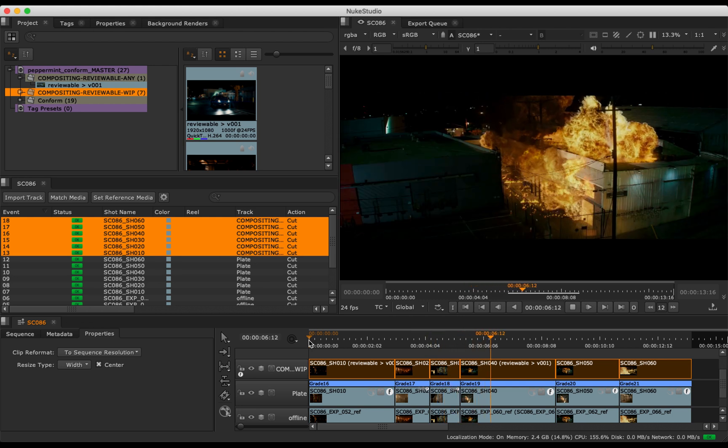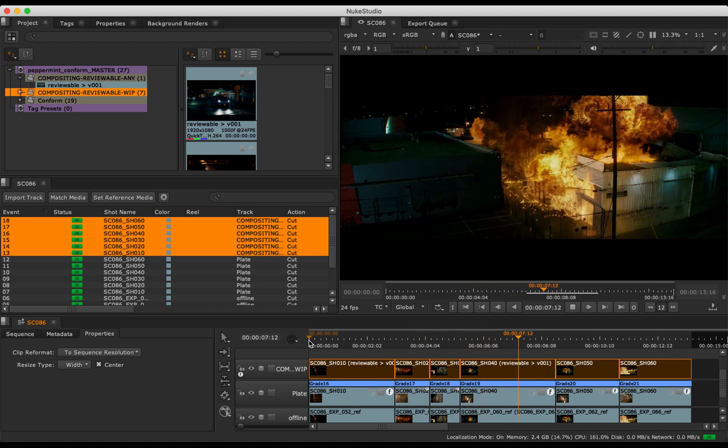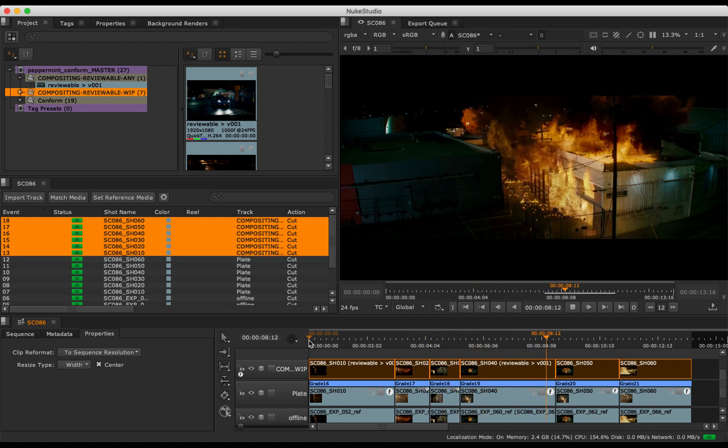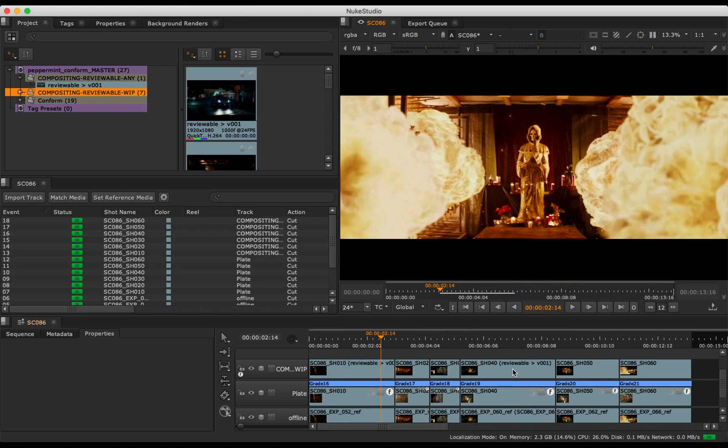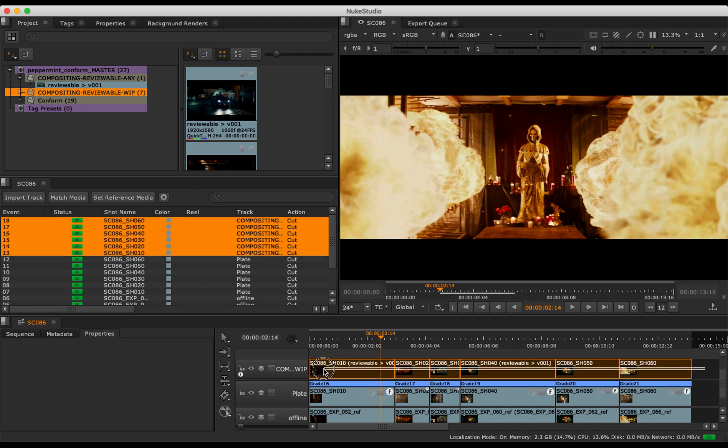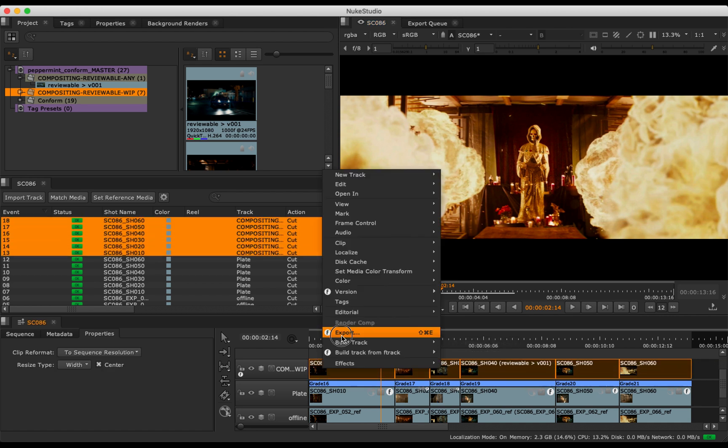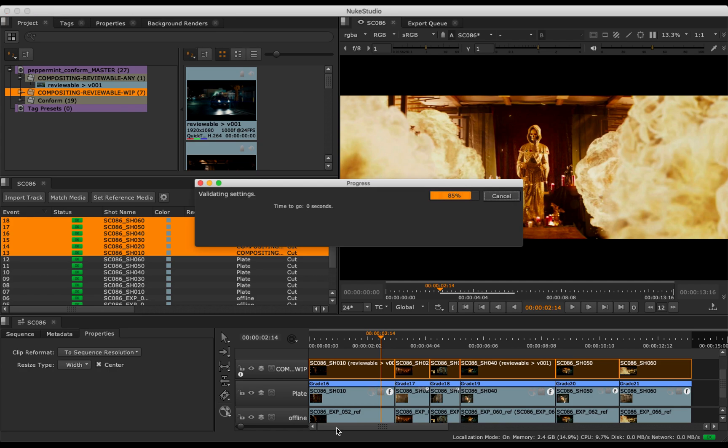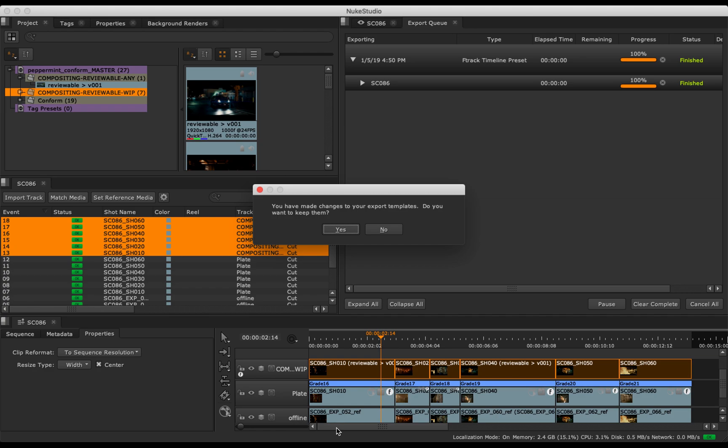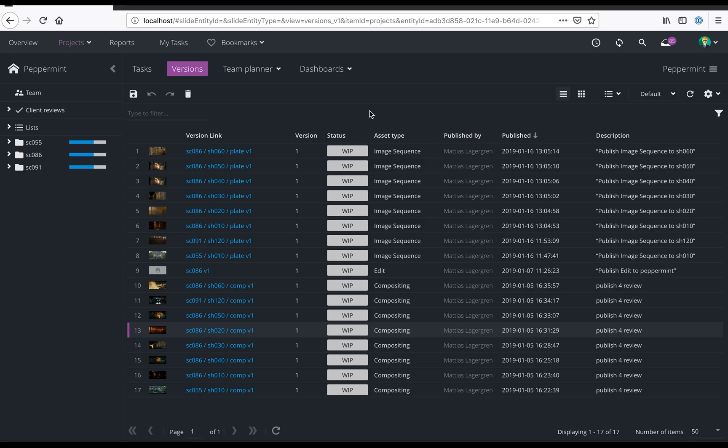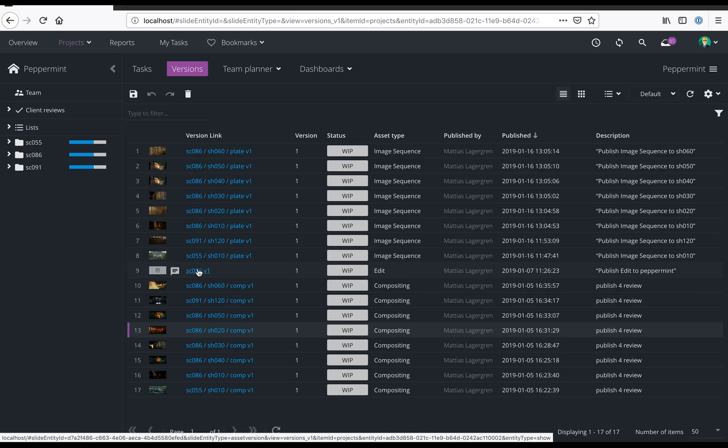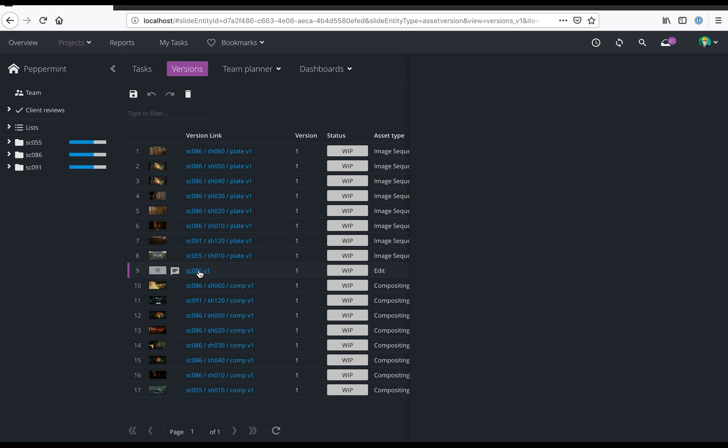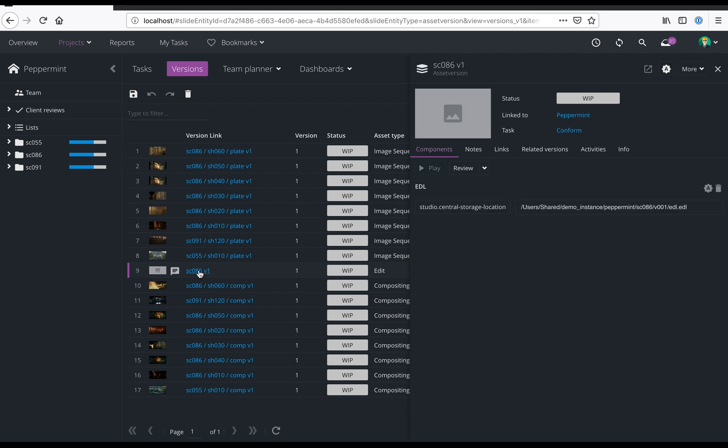Lastly, let's export and publish an EDL into F-Track. Here, we simply select the track and export to the F-Track timeline processor. Back in F-Track, we can see the created EDL has been published to the project and is ready to share with other team members.